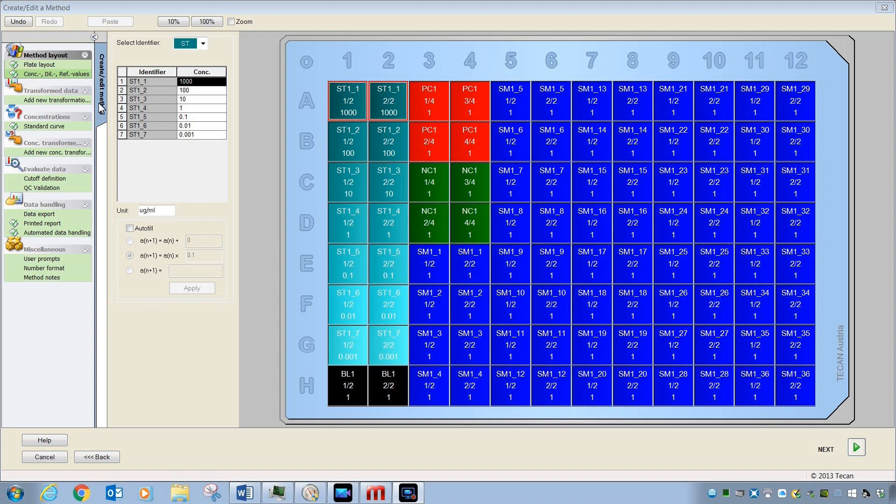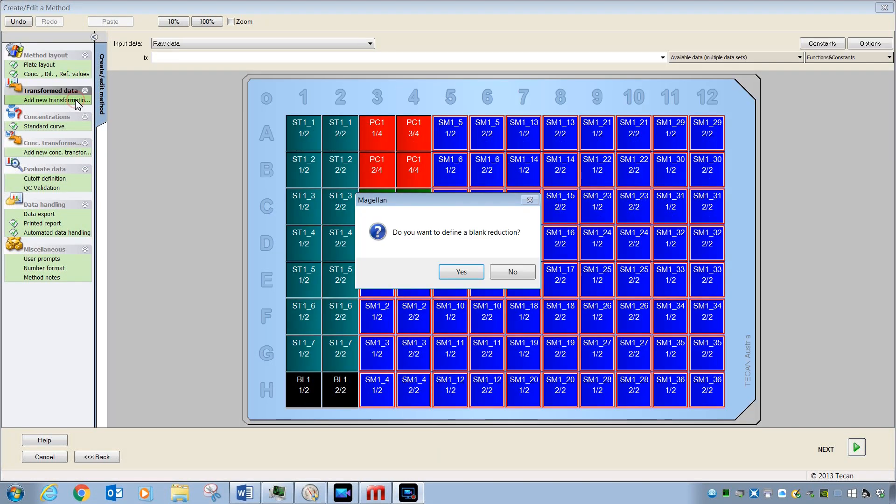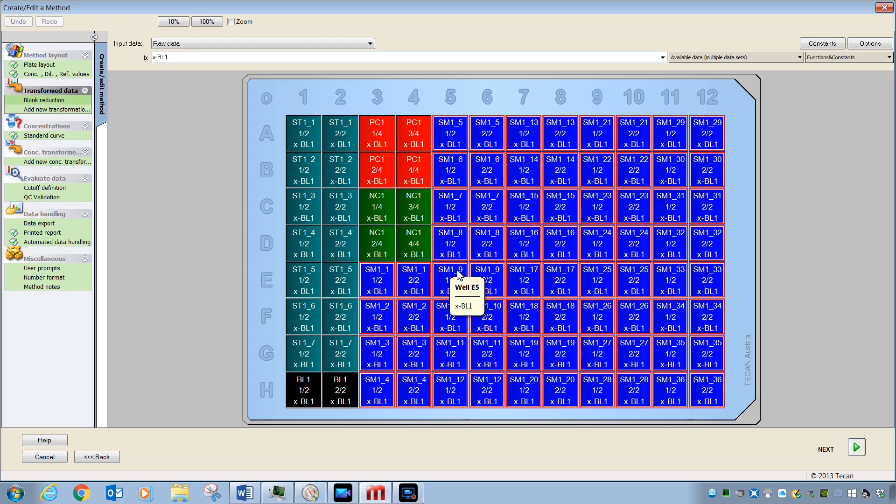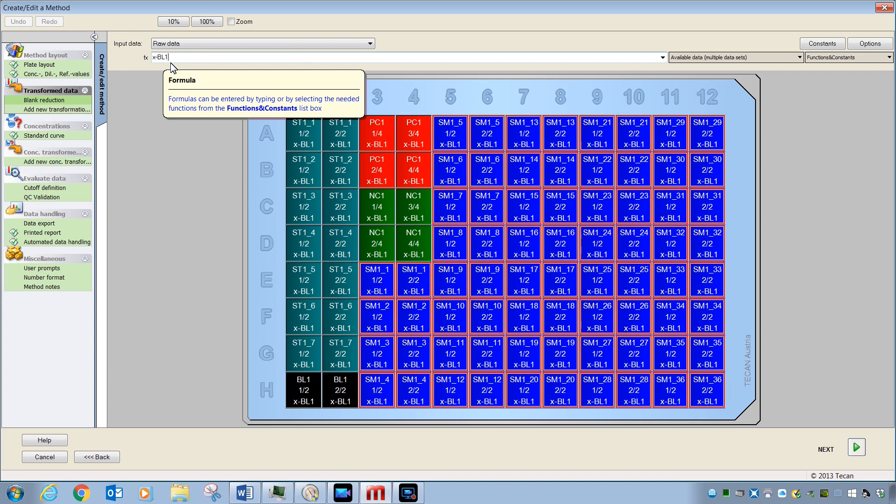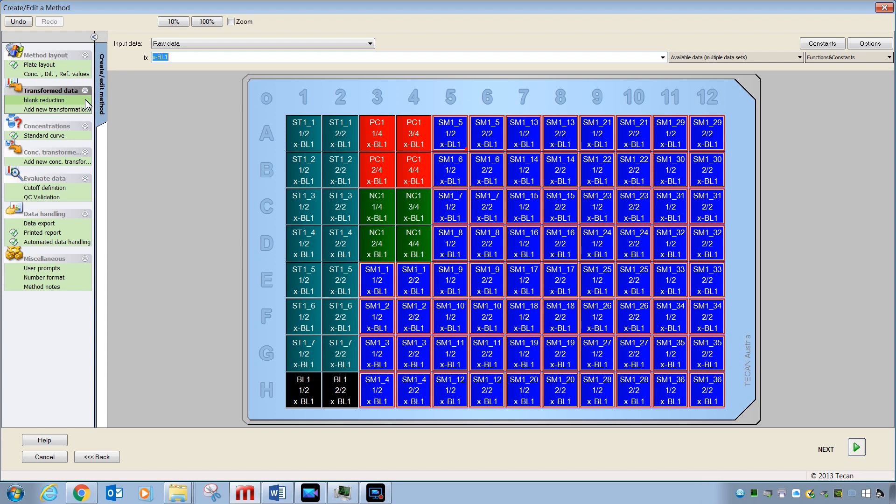Once you have your dilutions entered, you will want to strike the Add New Transformation button. Here, Magellan automatically sees that there's a blank on the plate and if you pick Yes, it will write a calculation that will subtract the average of these two blanks from the rest of the wells. With this blank reduction calculation in place, it is using input data as raw. It's called X minus BL1 and the name of that transformation is called blank reduction. Magellan will automatically create this blank reduction transformation if you have a single measurement set for your plate reader and this is your first time passing down through the process of creating a method.